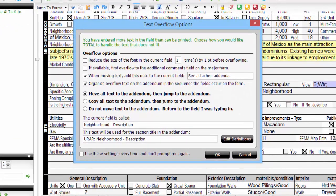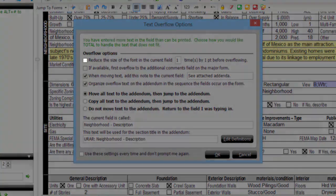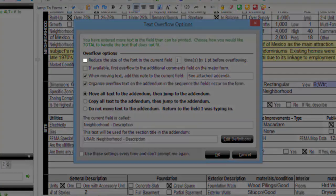Notice your choices here. First, you could choose to simply reduce the size of the font in this field, allowing you to type that last couple of words and keeping the text on the form itself. Just check the appropriate box here.